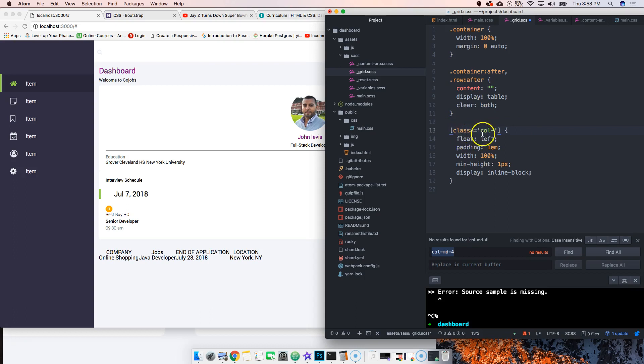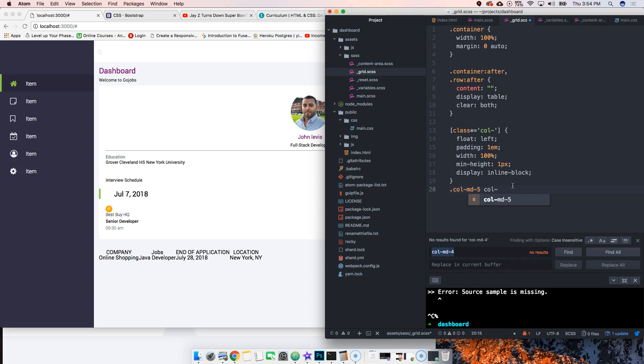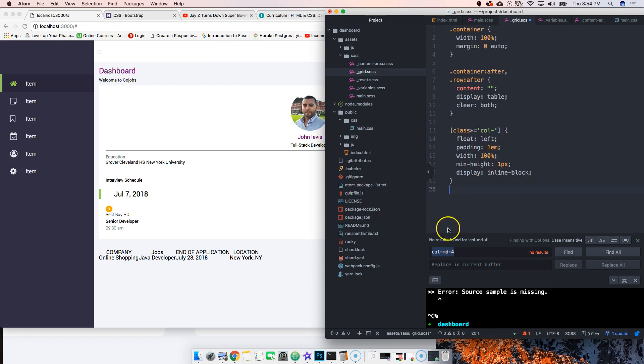We're targeting any element that has the class of col-dash. We're saying padding 1em, width 100%, minimum height one pixel, display inline-block. So whenever you say col MD-6 or col-large-6, we're targeting all of those that match that requirement.